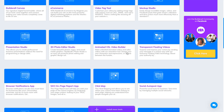Animated VSL: create unlimited animated videos and sales videos. If you want to make an animated commercial video, you can use this tool. That's the goal of this tool.